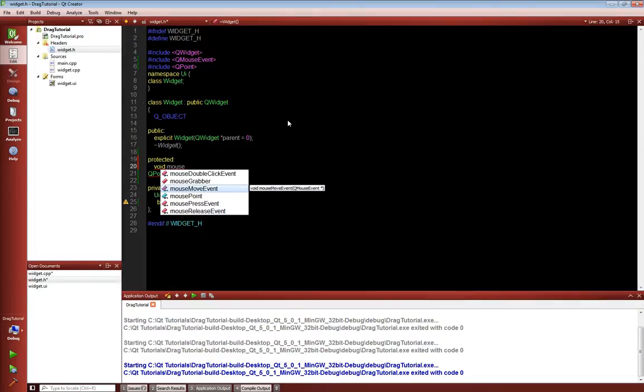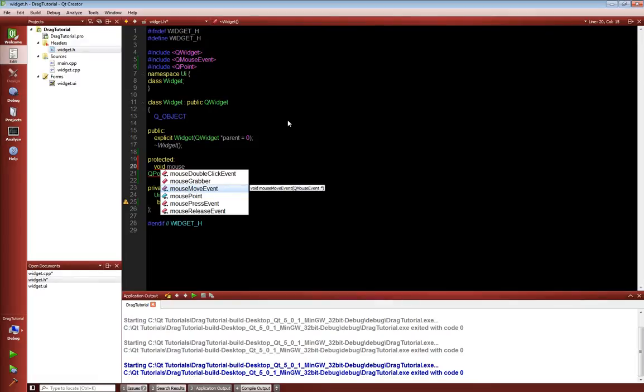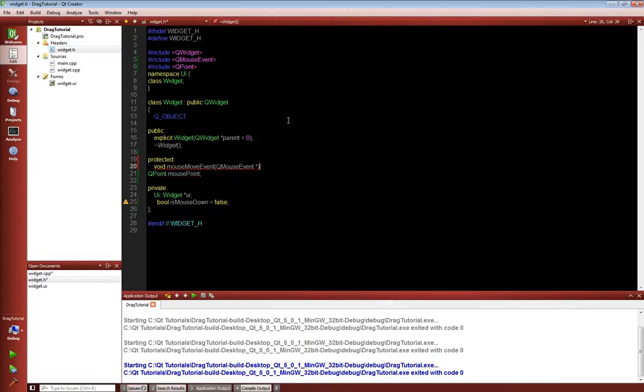So last time I actually did this, my IntelliSense went crazy on me and didn't work. And so I was kind of like, oh wait, what is that? But anyway, so we have three things we need to override. And the first one is the mouse move event.